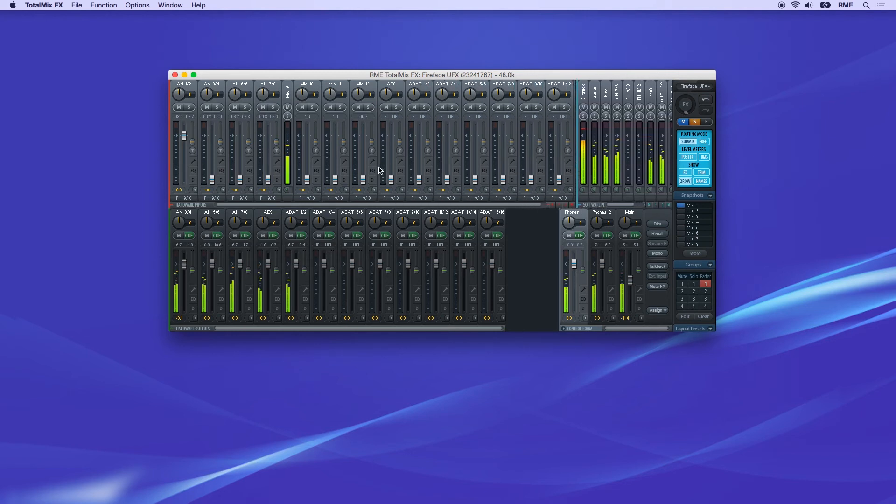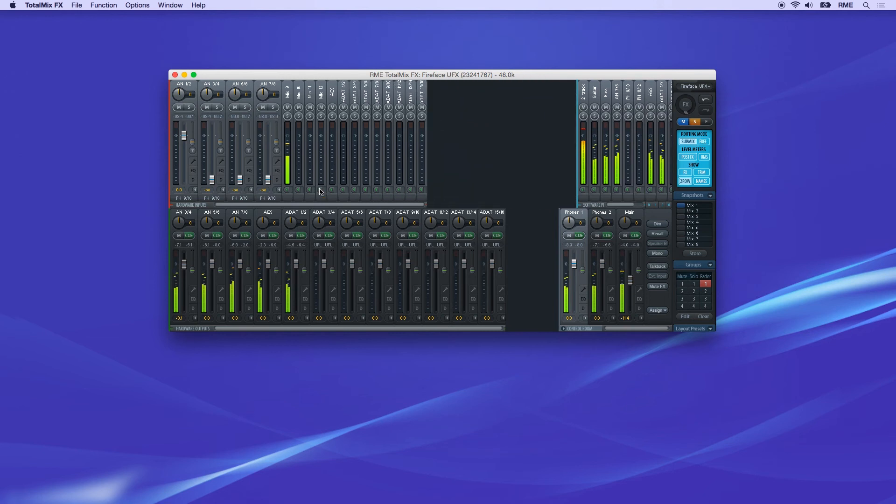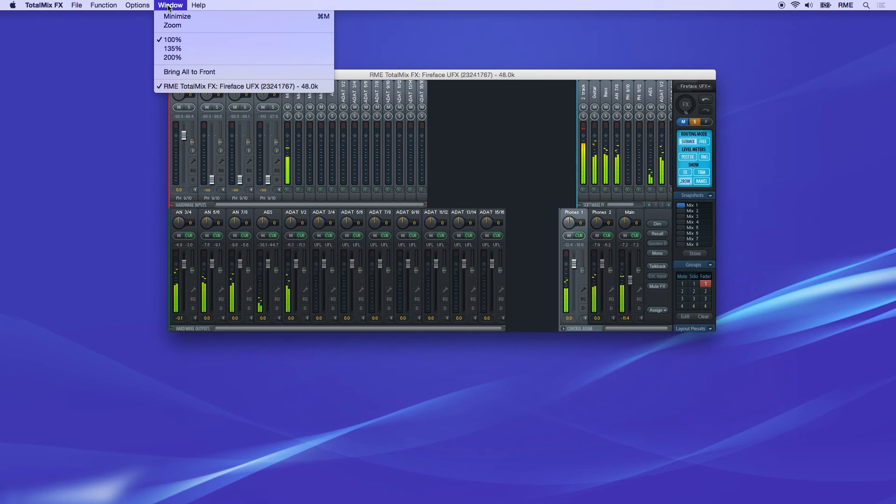If you are using a high resolution display, it may be beneficial to increase the size of the mixer. You can find the zoom options under the Window menu.